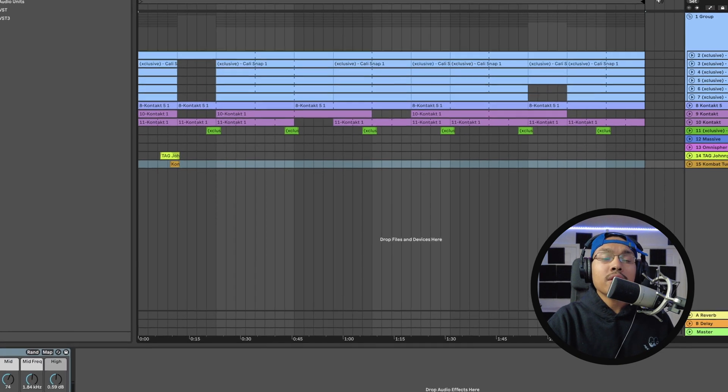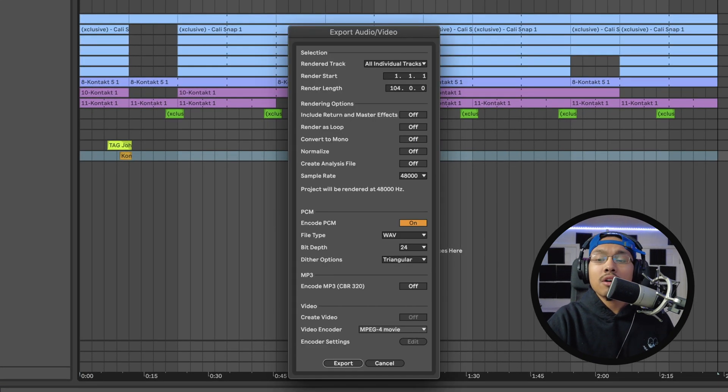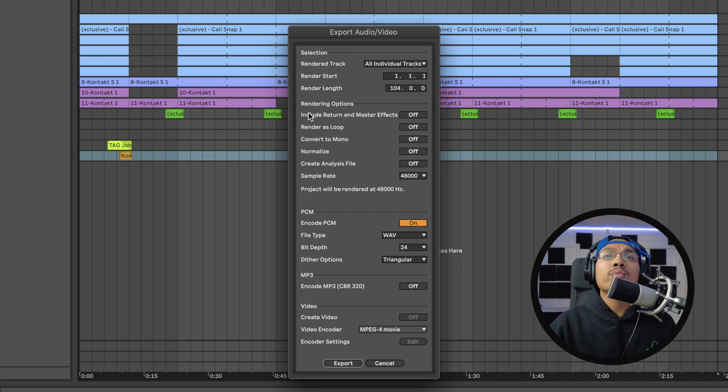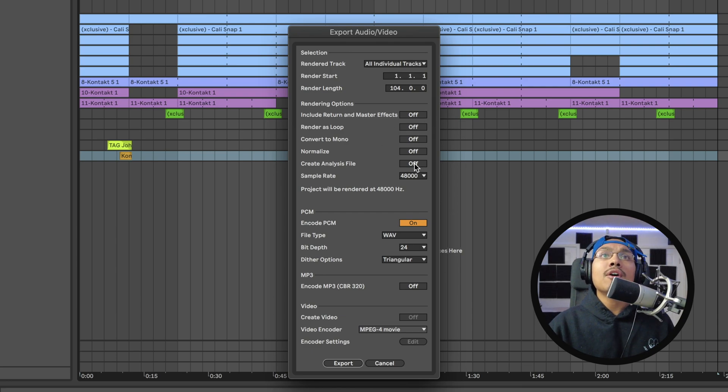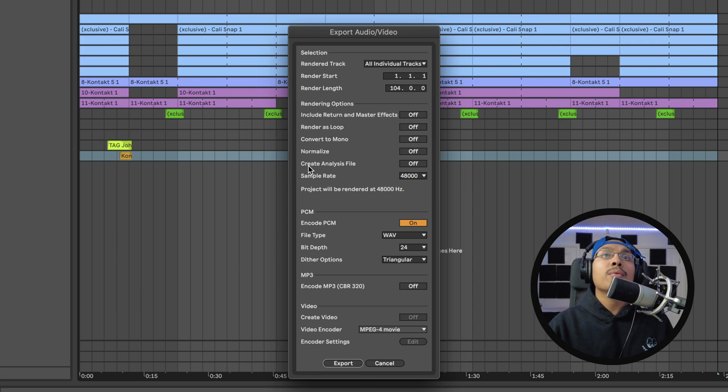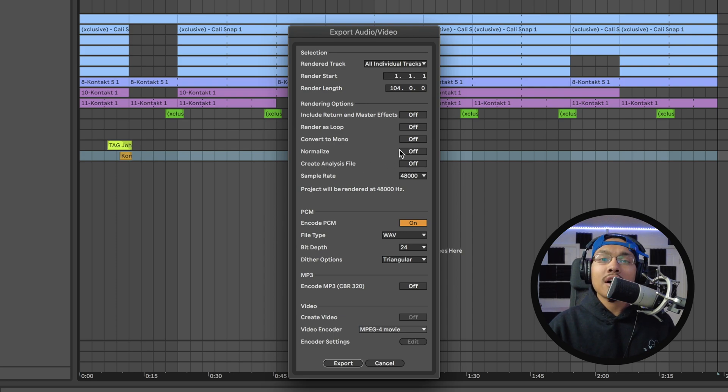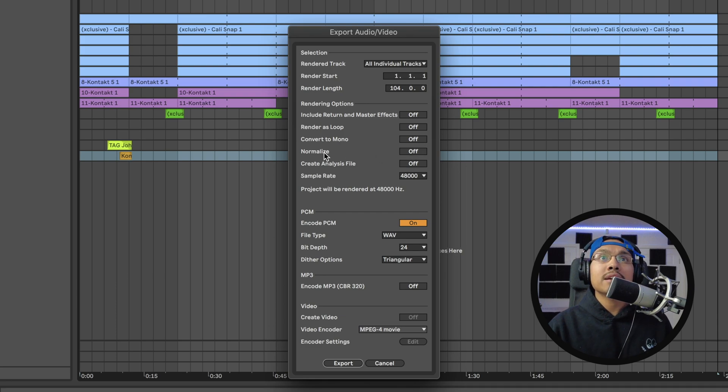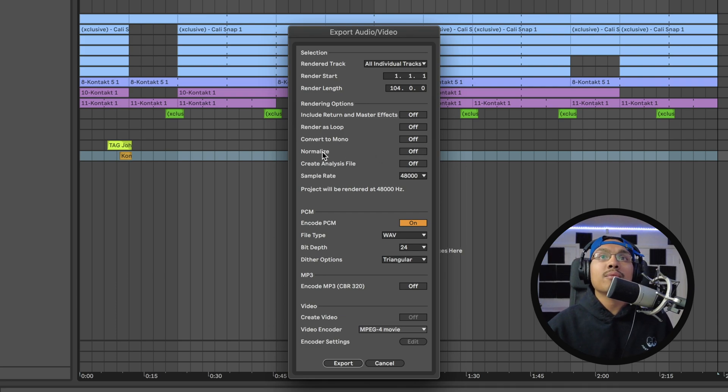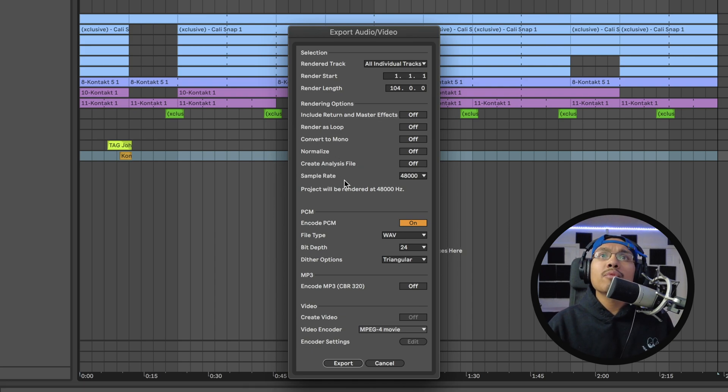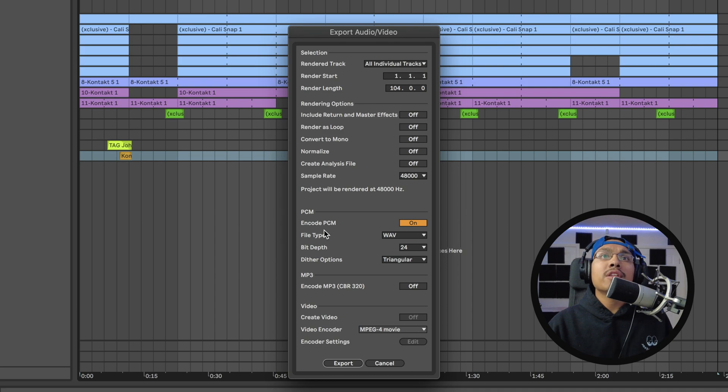We have a couple other options. Under Rendering Options, I like to leave all of these off - Convert to Mono, Render as Loop, Include Return and Master Effects, Normalize, and Create Analysis File. I leave them all off to be as natural and dynamic as possible. Normalize actually masters all the stems and I don't want that - I want them to remain dynamic. Sample rate I'll leave at 48kHz.